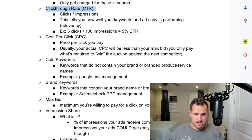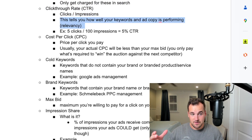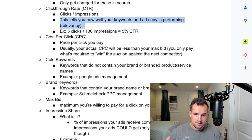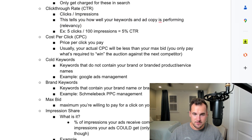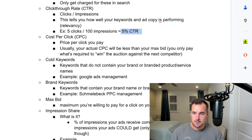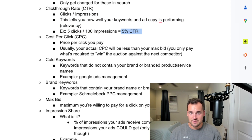Your click-through rate is clicks divided by impressions. This tells you how well your keywords and ad copy are performing — all of the relevance. For example, if you had five clicks out of 100 impressions, it would be a 5% click-through rate.